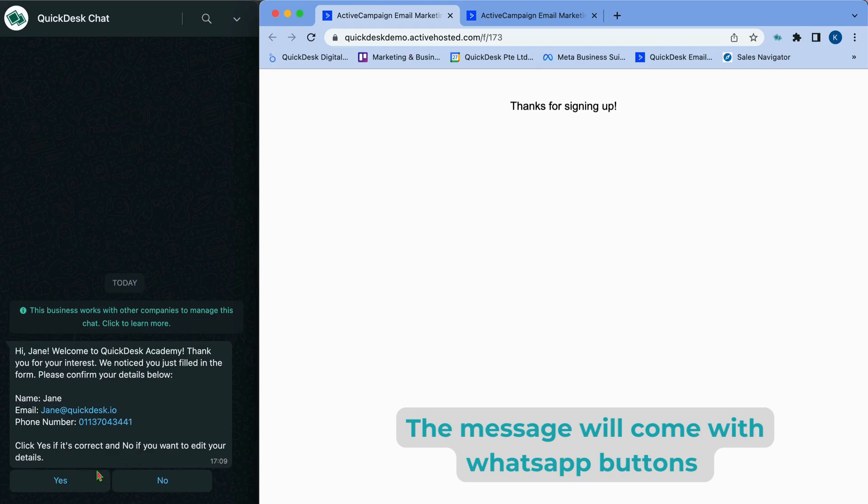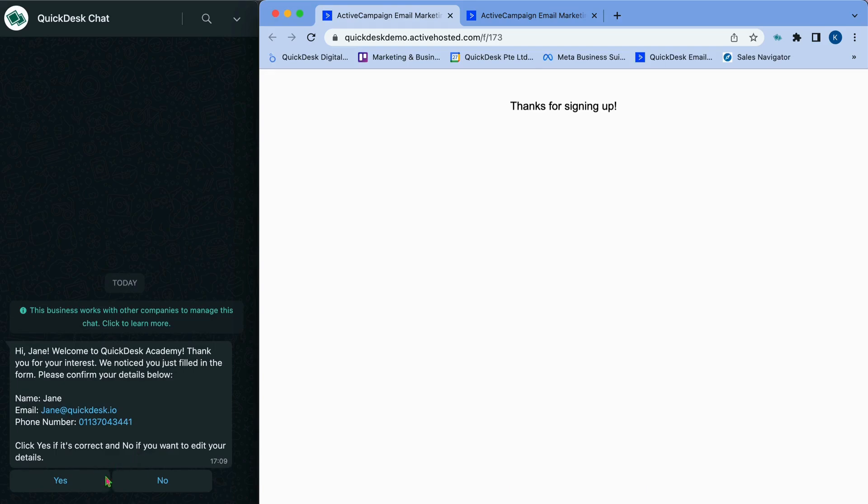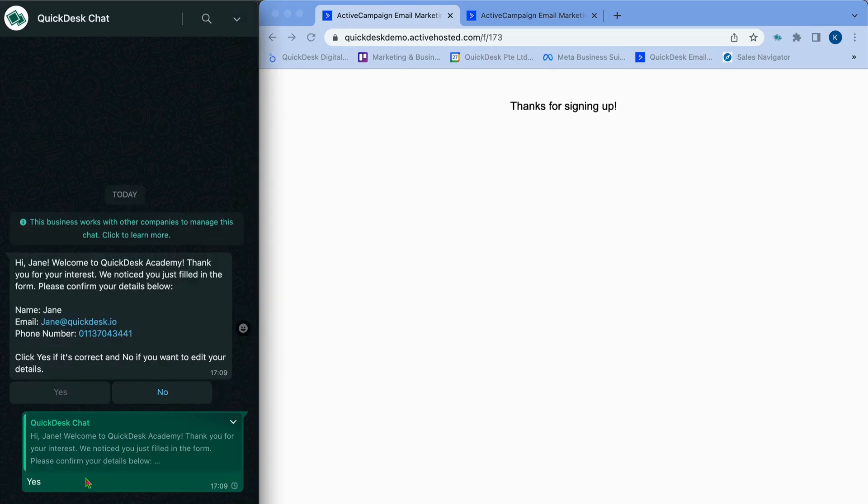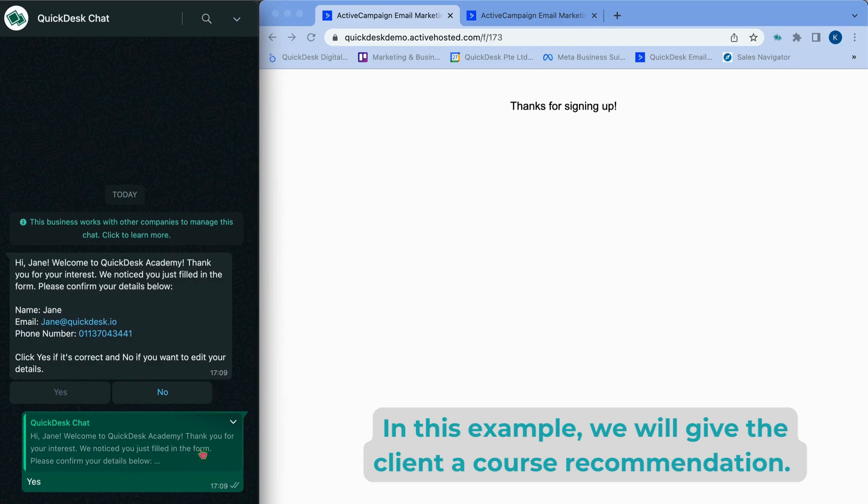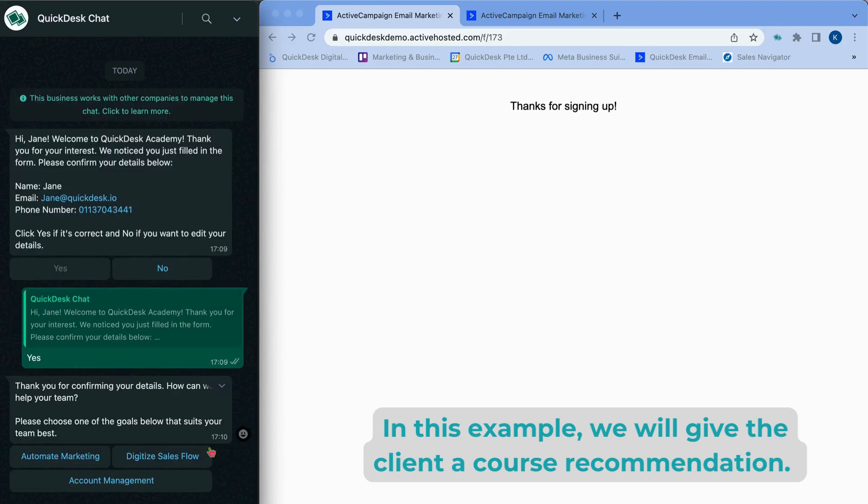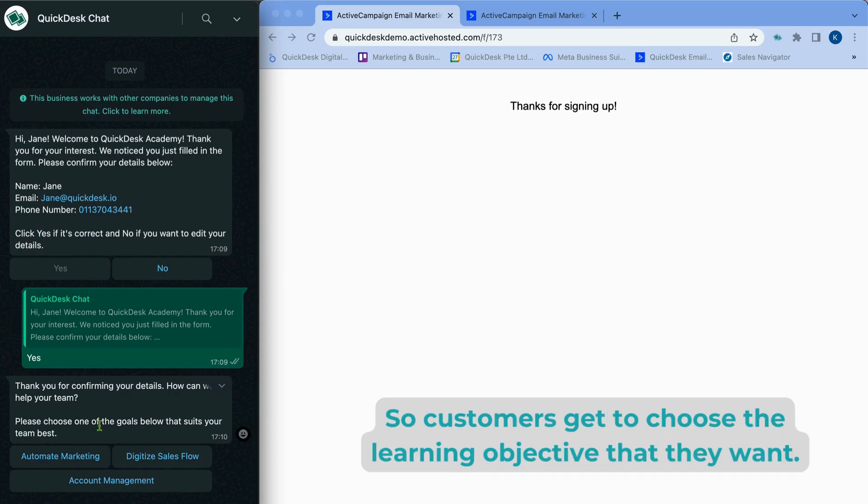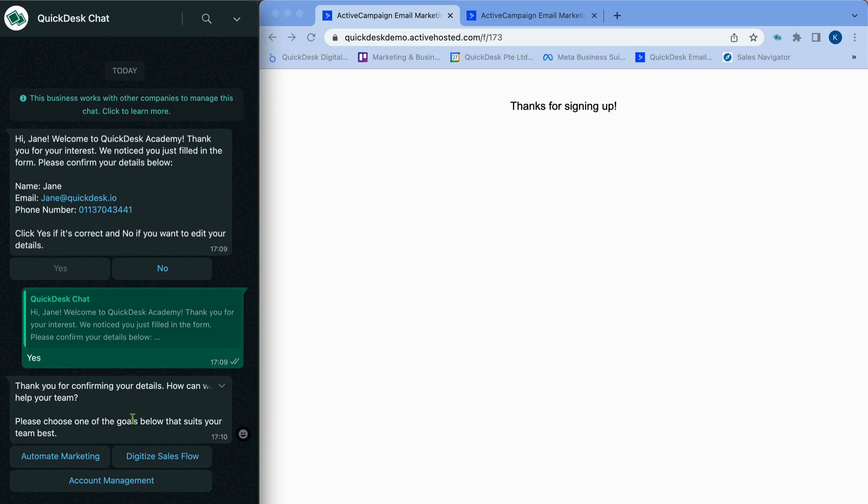The message will come with WhatsApp buttons, which is a feature that will ease your customers to answer right away. In this example, we will give the client's course recommendation based on their goals. So customers get to choose the learning objective that they want.